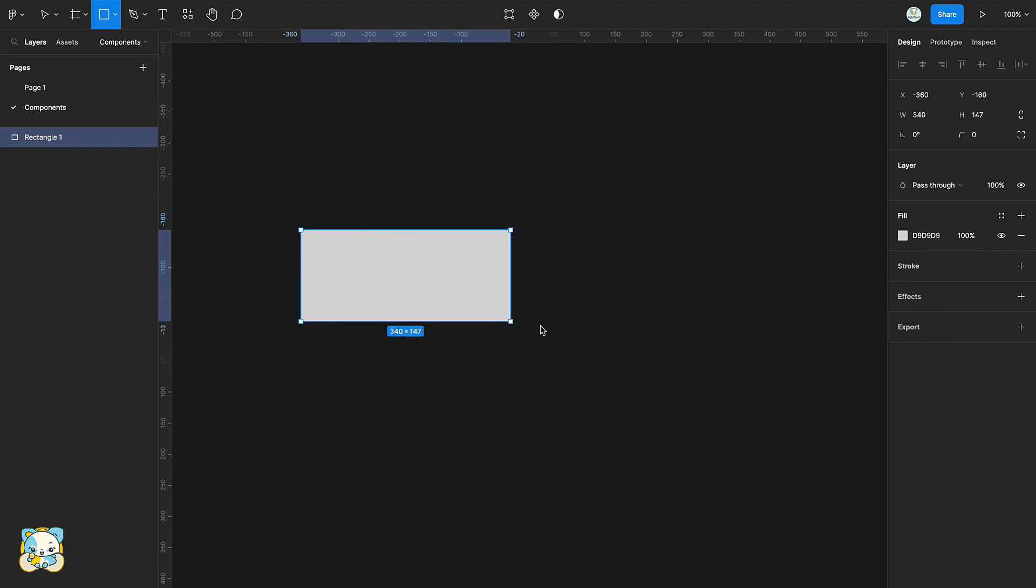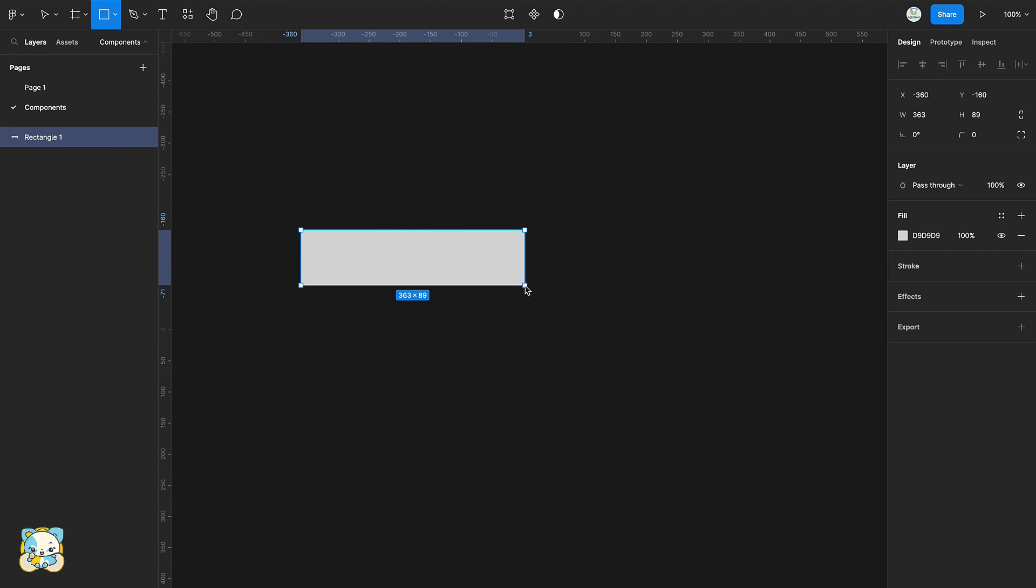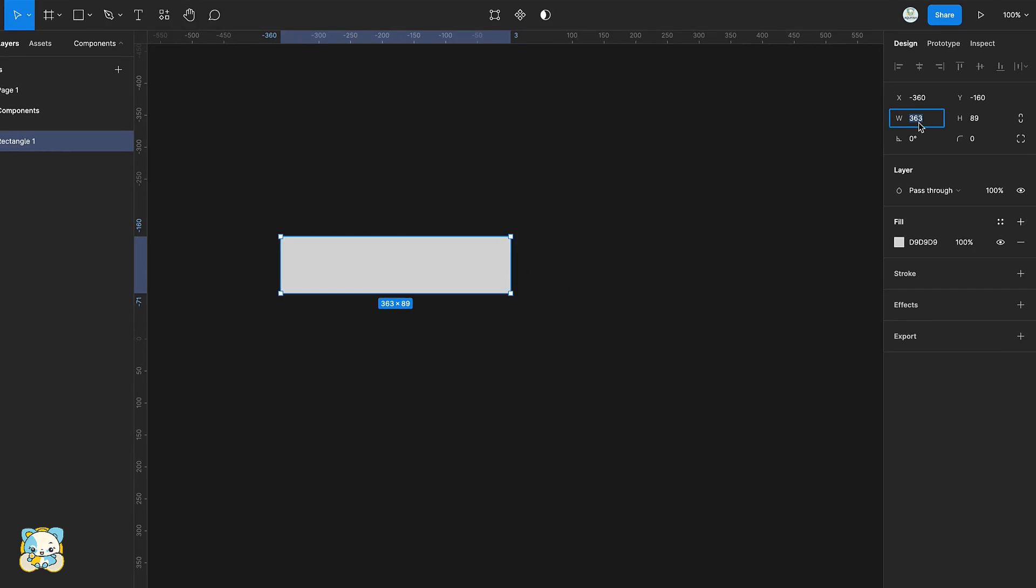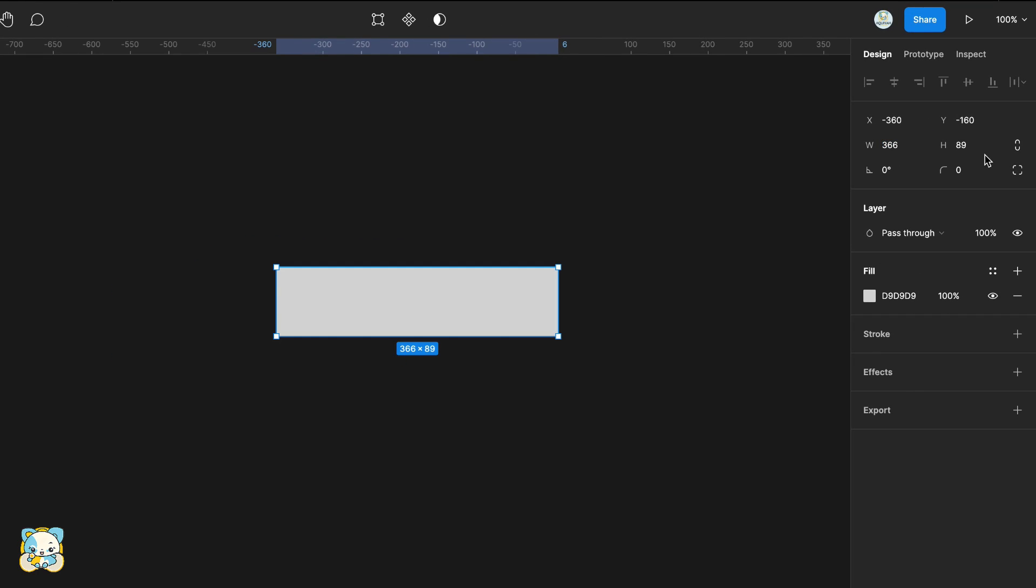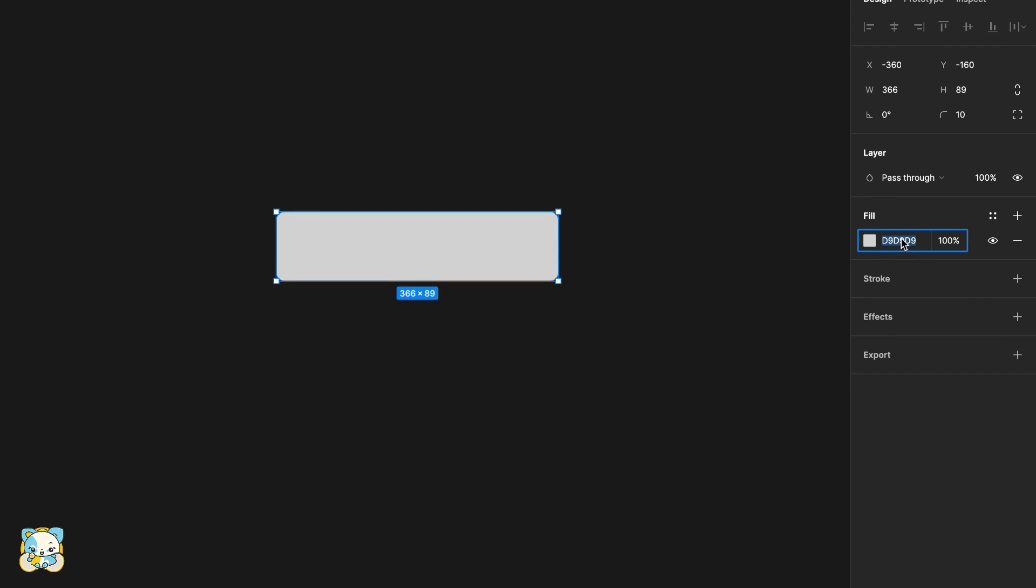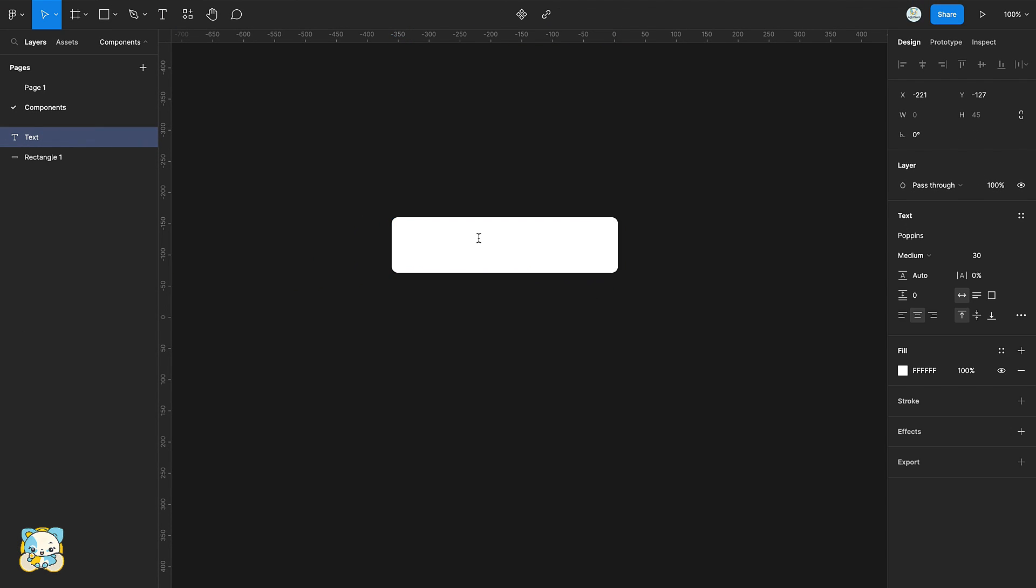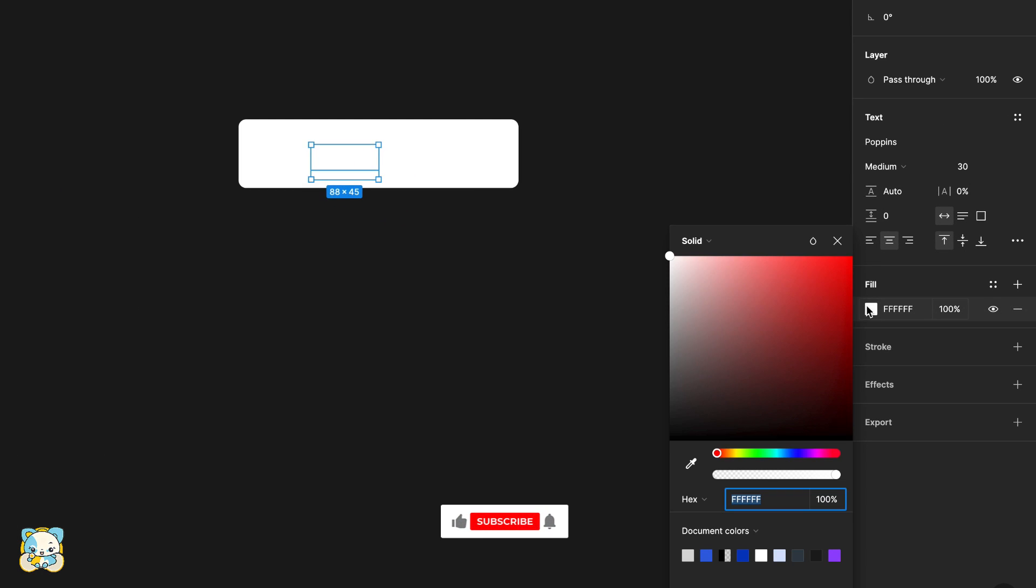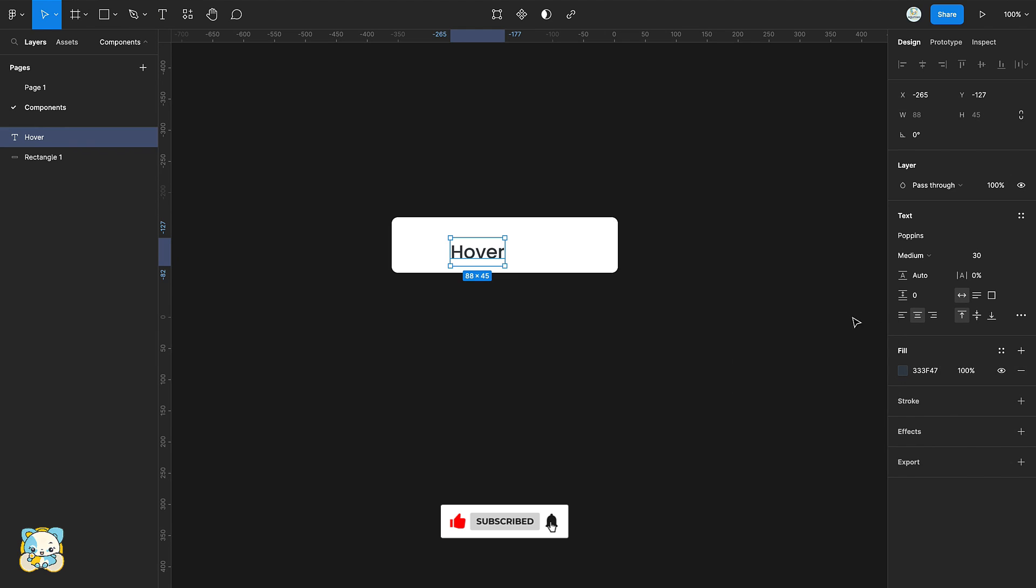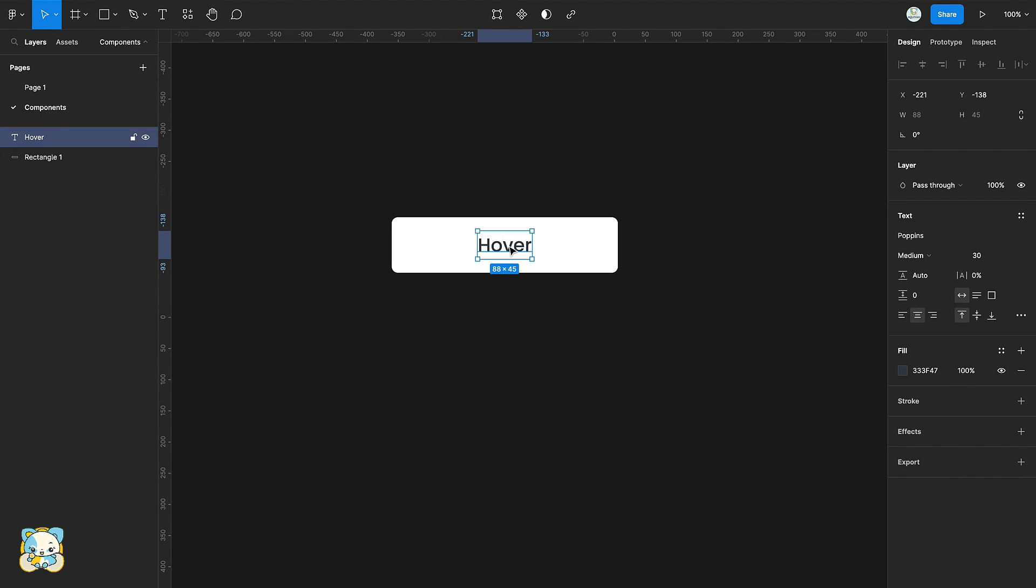Press R to select your rectangle tool and create a rectangle. Then slightly adjust the properties of the rectangle. Press T to select your text tool then type your text on the rectangle. Then adjust its properties as well. Drag the text to the center.